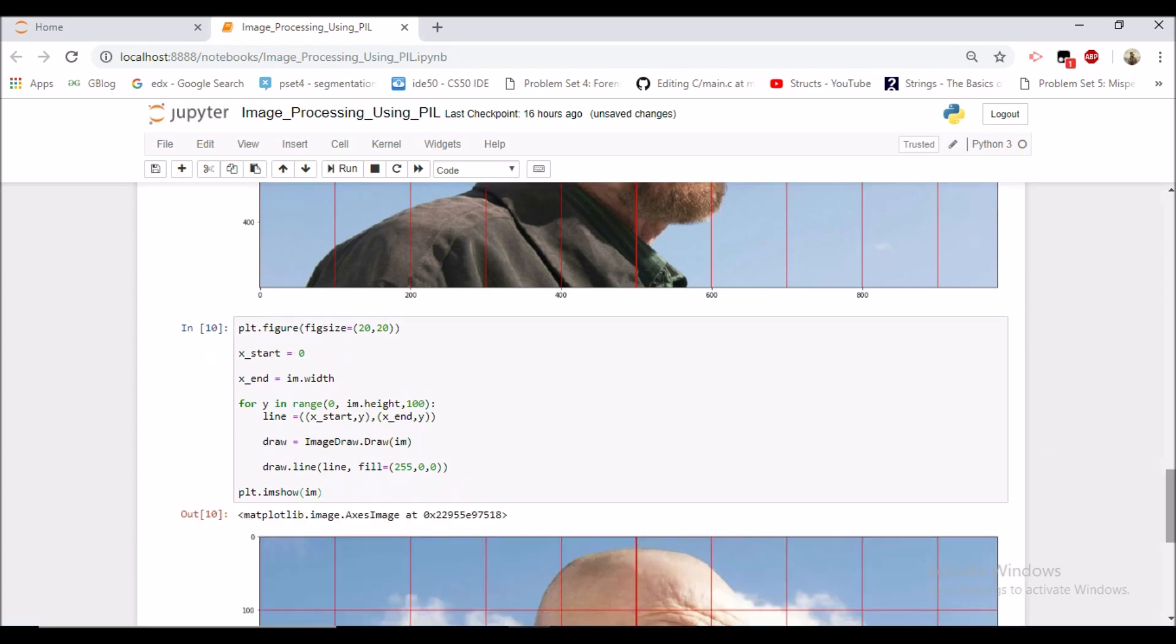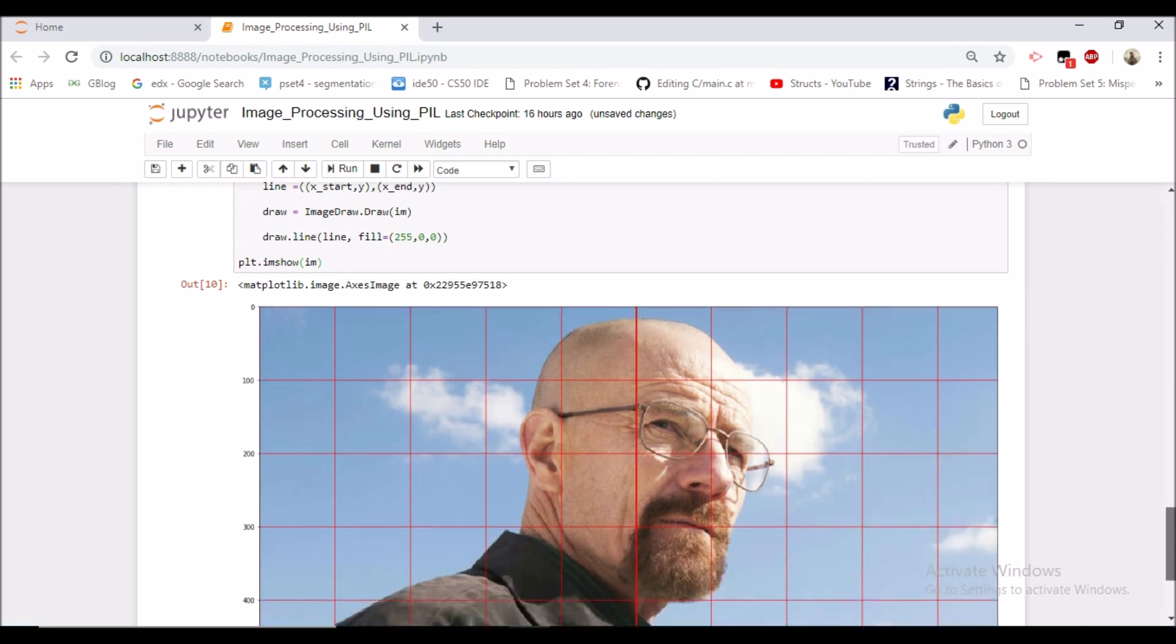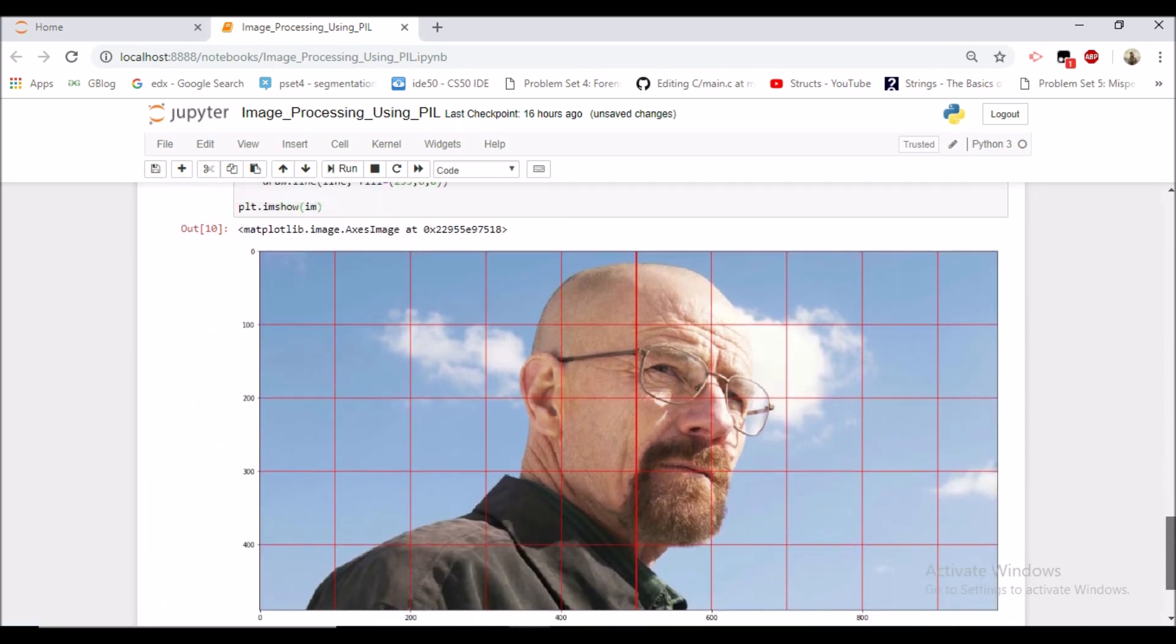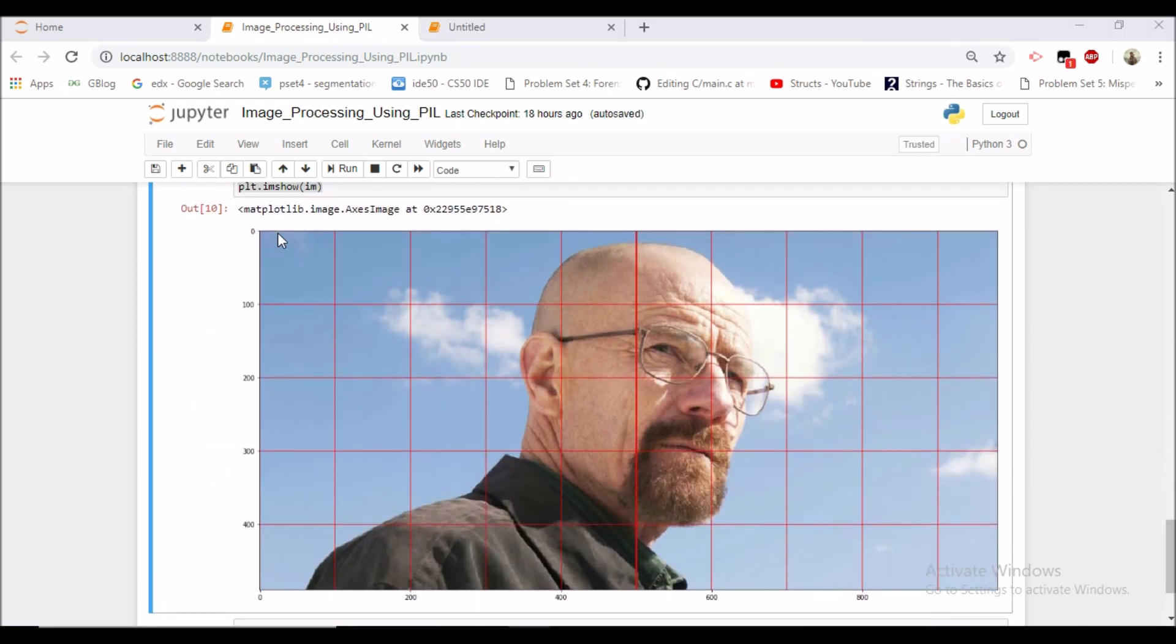Now we can see the grid. So the grid has been formed. So this grid was formed when the step size was 100. If the step size would have been 1, then that tiny 1 by 1 square would have represented a pixel.